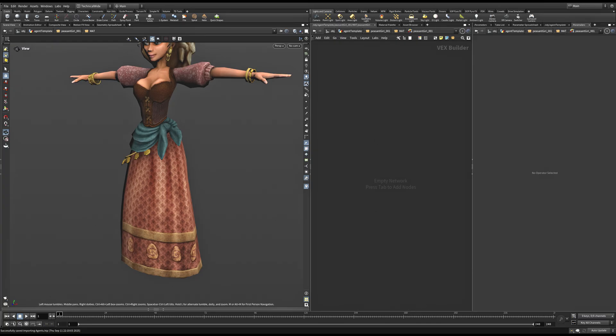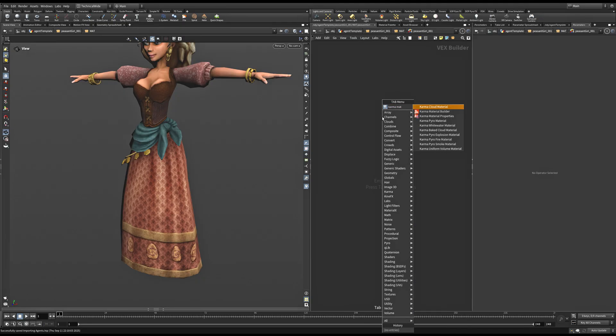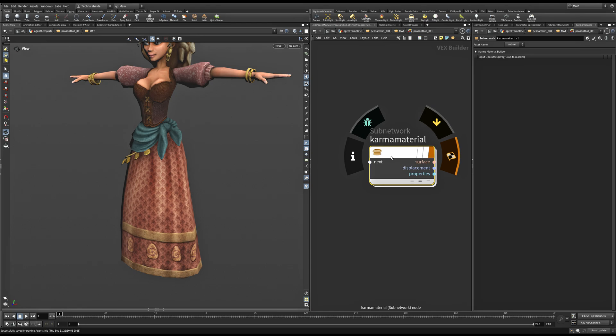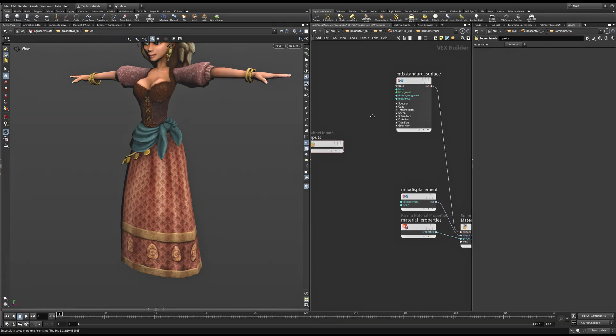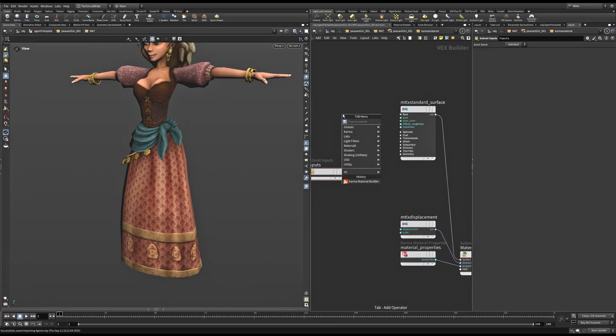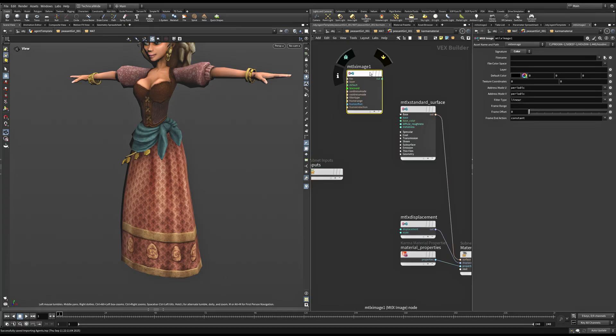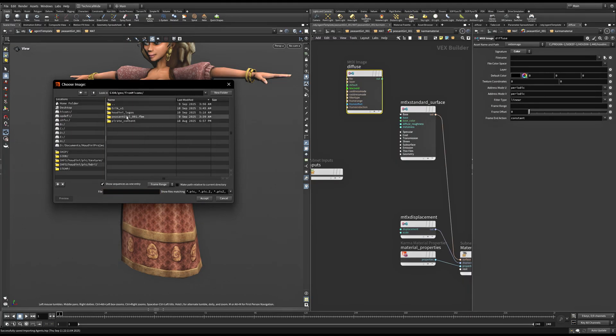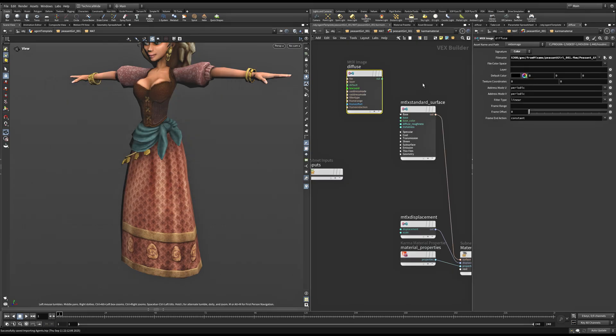Here, you can take a Karma Material Builder. Dive inside it. And in this MaterialX standard surface, you can plug in all your image textures that come with your FBX file. So we can take a MaterialX image node. I'll rename this to Diffuse. This is where I'll be plugging in my Diffuse map. When we have these maps embedded within our FBX, Houdini extracts these to use and places them in a folder next to the FBX file. So we have this folder that ends with a .fbm. This is where Houdini sources all the Filmbox maps which come with your FBX file. So I'll be taking the Diffuse map first. I'll connect it in the Base Color node.